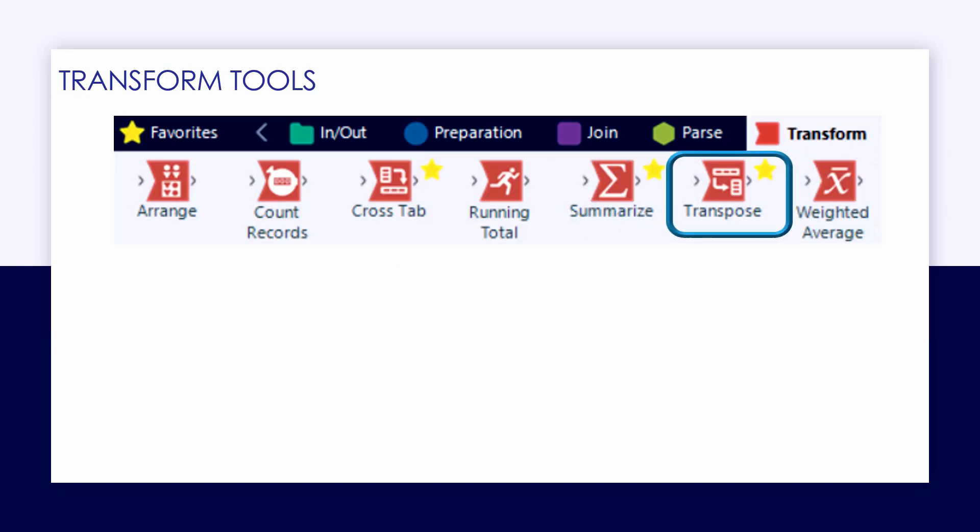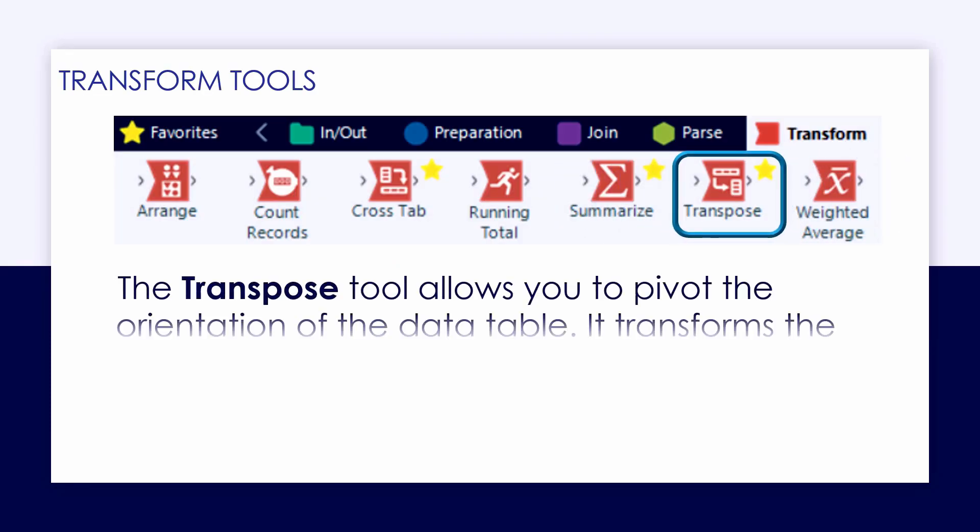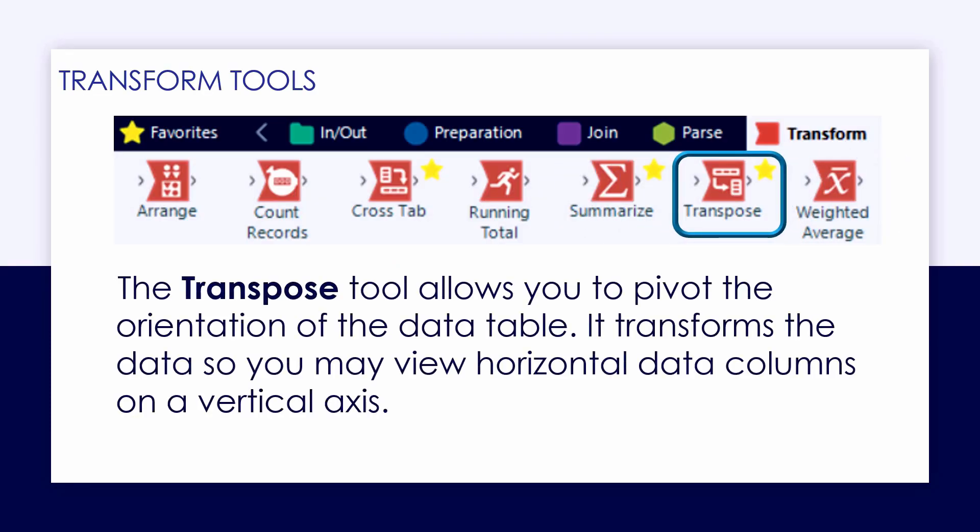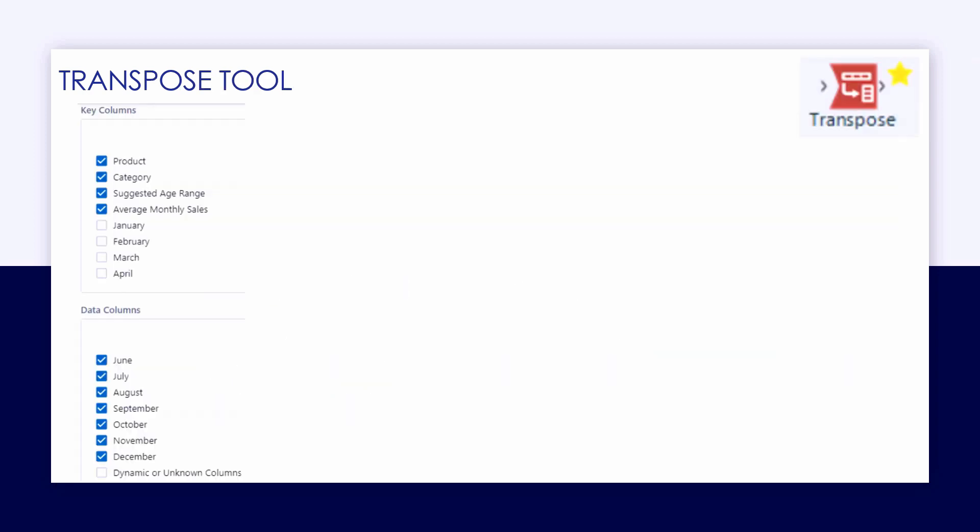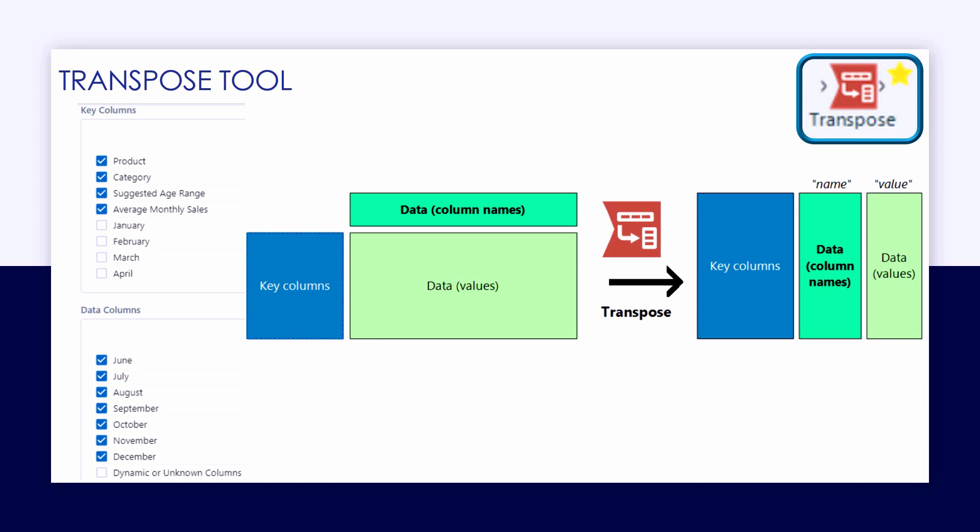One of the great tools from the Transform category allows us to pivot data from a horizontal orientation to a vertical one. It's great when working with wide data sets.